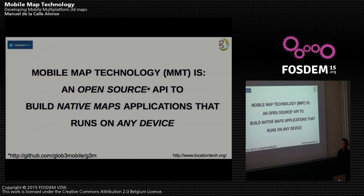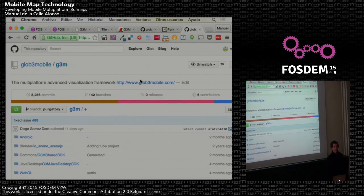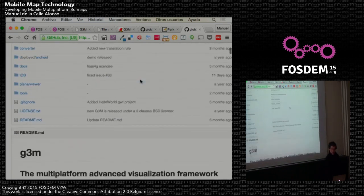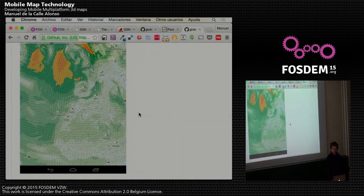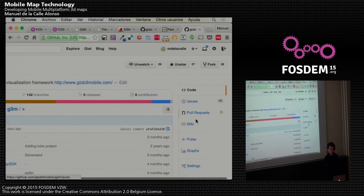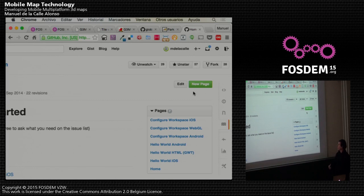What is Mobile Map Technology? Mobile Map Technology is an open source library. The repository is on GitHub, and we're going to change to an Eclipse repository in the next few weeks. You have here all the code and information about working with the code, the issues, the pull requests, and a wiki with getting started and how to configure the library.